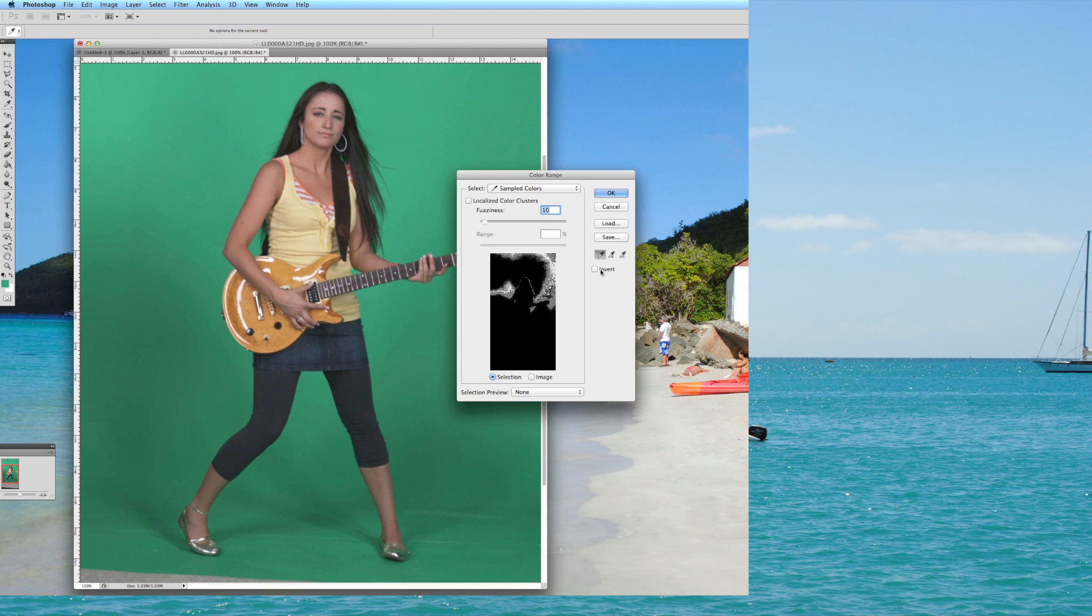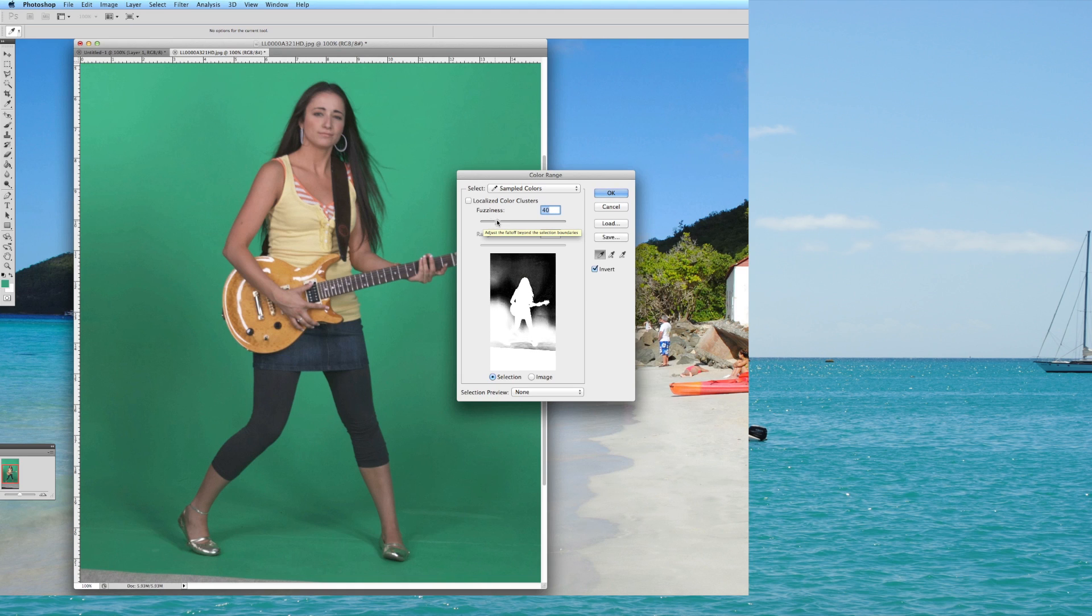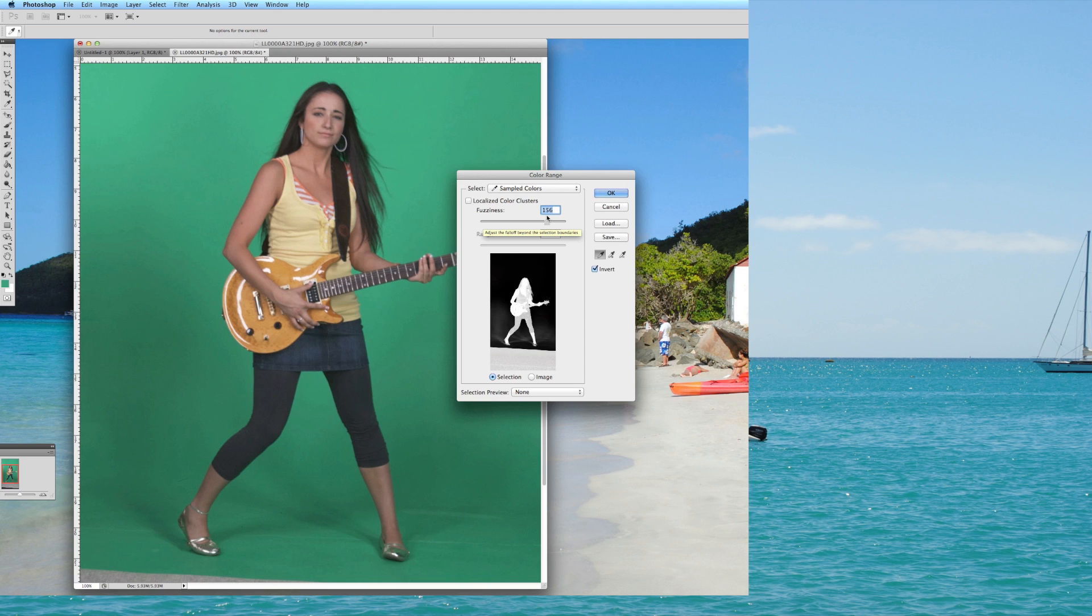The next thing you're going to want to do is check this box that says invert, and then after you invert you're going to need to drag this fuzziness. And so you can see there how you can see the model coming out of the picture. So the objective is to get this fuzziness to where, and it's not going to be perfect unless your green screen was just absolutely perfect, but you want to get this fuzziness to where you've got the whole outline of the model that you want.